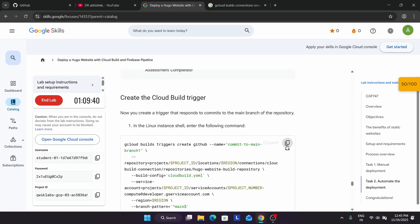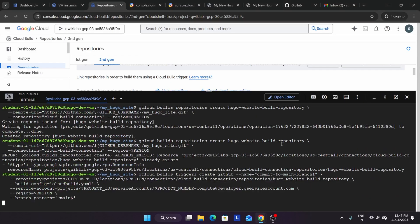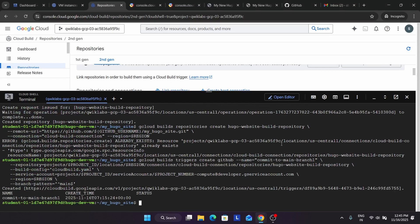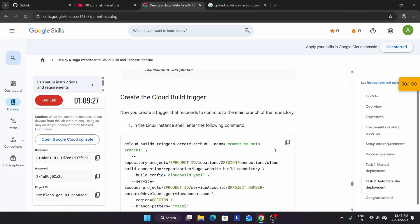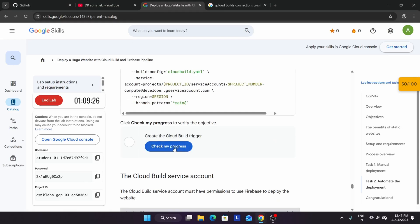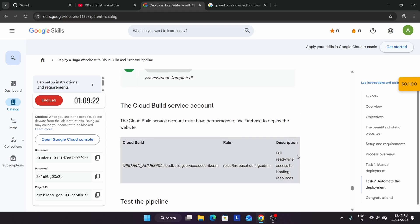Now we are creating a Cloud Build trigger. This video is a little bit detailed so that you are able to understand. We have created a Cloud Build trigger and you can see we got the score.